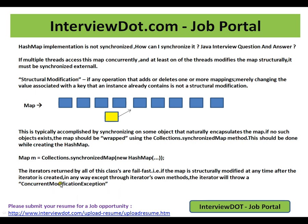ConcurrentModificationException is also one of the important Java interview questions. You should say that whenever the map is structurally modified at any point after the iterator is created — meaning you have already created the iterator and then you try to change the map structurally — that's when you will get ConcurrentModificationException. The iterator is like a cursor; it knows what positions it has to travel.